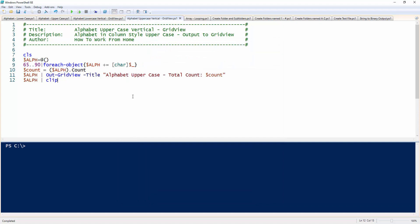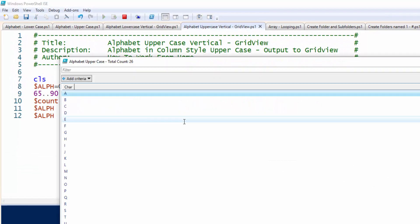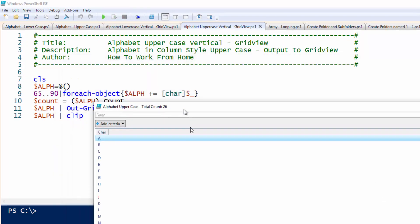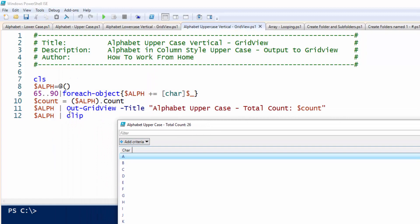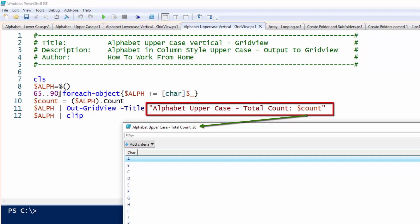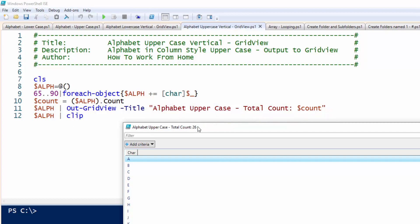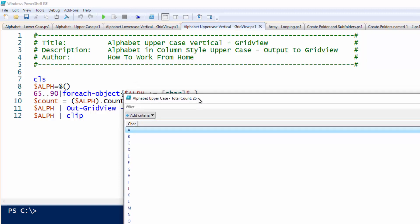Let's do the same thing and print the uppercase out in a grid view. What's also neat about this one is, see how I have it here on line 11, output grid view, and I gave it the grid view a title, so alphabet uppercase, and then the count. It counts how many objects are returned, so 65 to 90 are 26 letters in the alphabet.